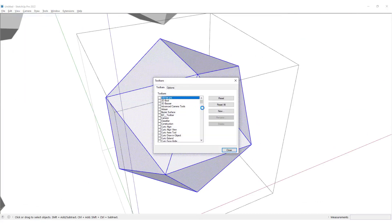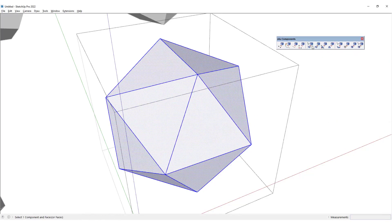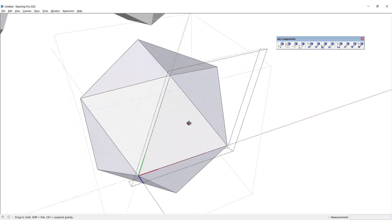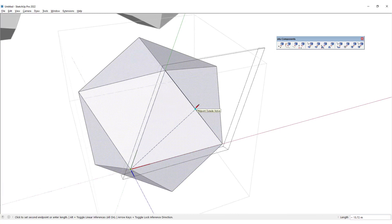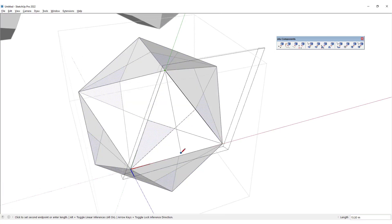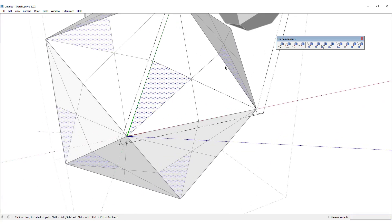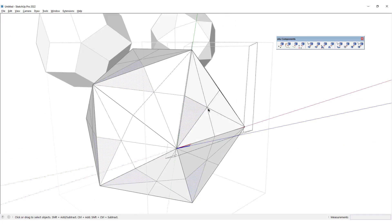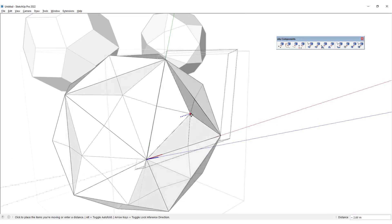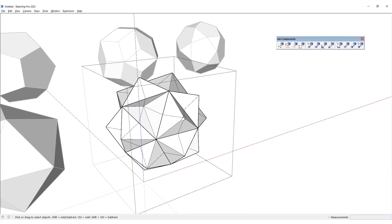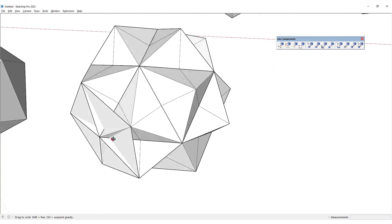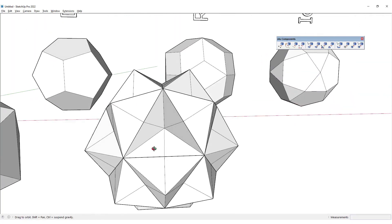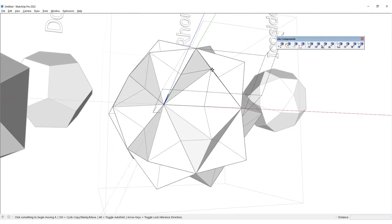This time I would use a plugin called the s4u to Components plugin. I would click on Faces to Components Arrange and go inside this component, then draw lines to find the center point of this triangle. I would connect one vertex to the midpoint of the line in front of this point, and once we have the center point, we would want to move it in the blue direction to about here.